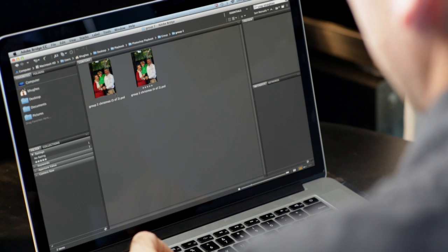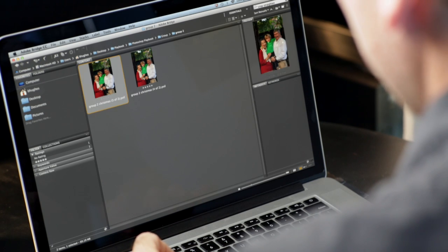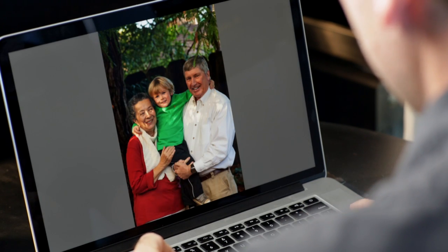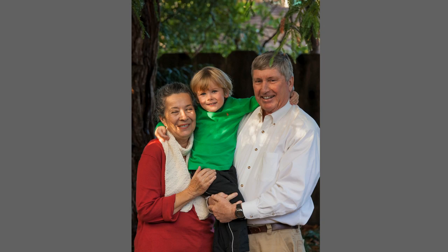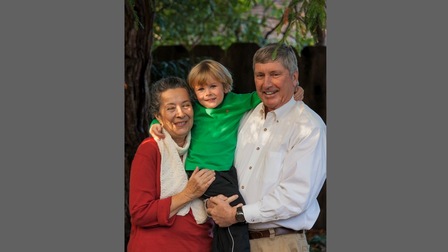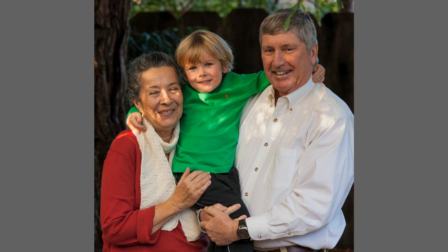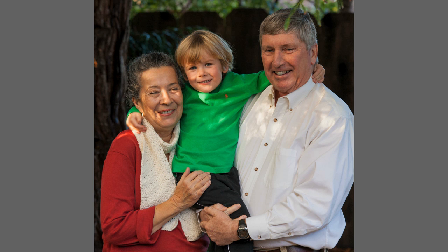We're going to start in Bridge. I'll click on one of these images and hit the space bar to preview it. The problem is pretty obvious — my mom is blinking in this shot, but my little boy and my dad look great. If I advance to the next shot, my mom looks great, but my little boy is looking off camera.